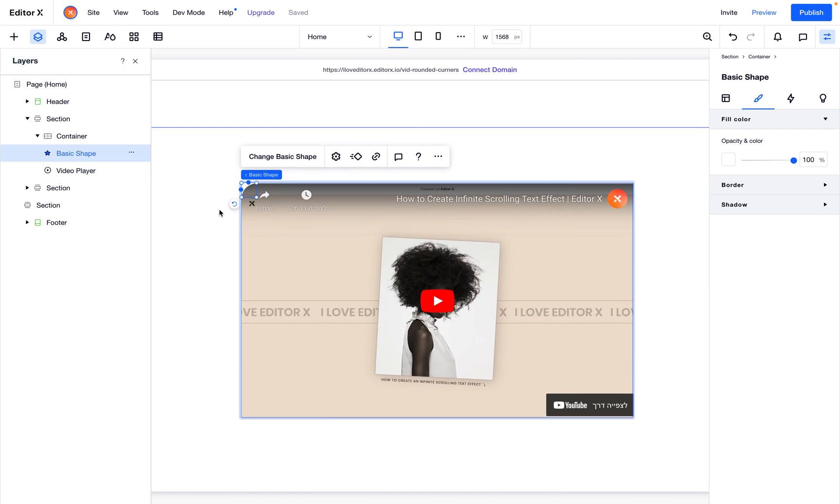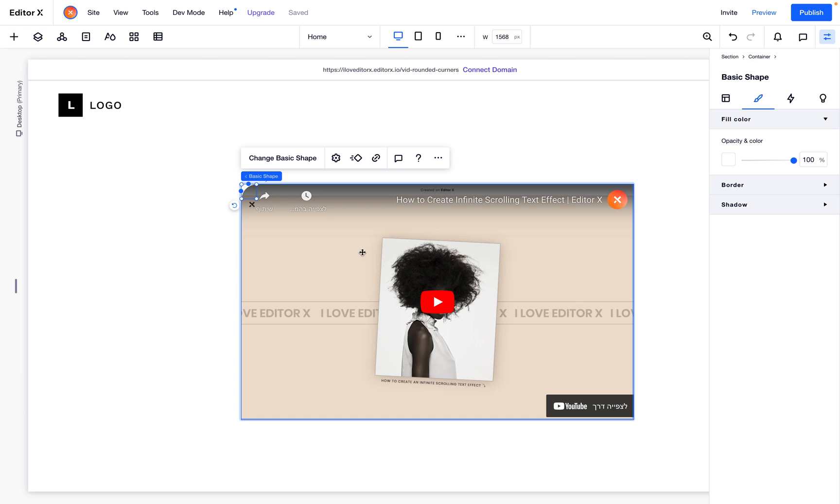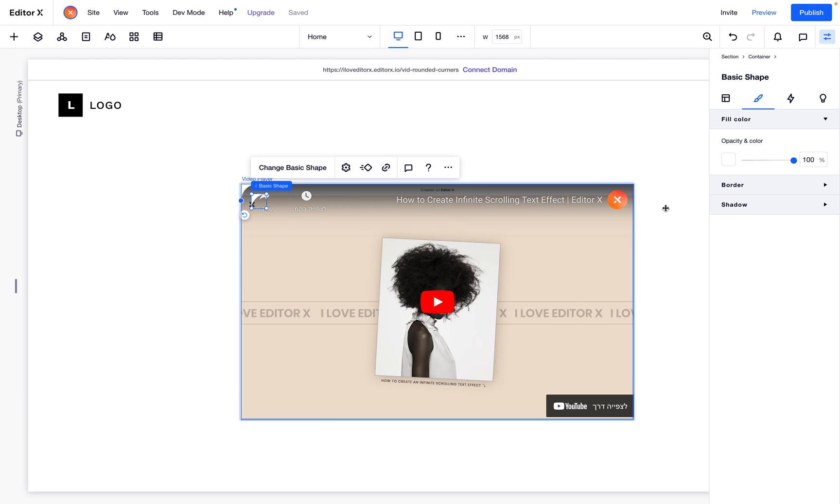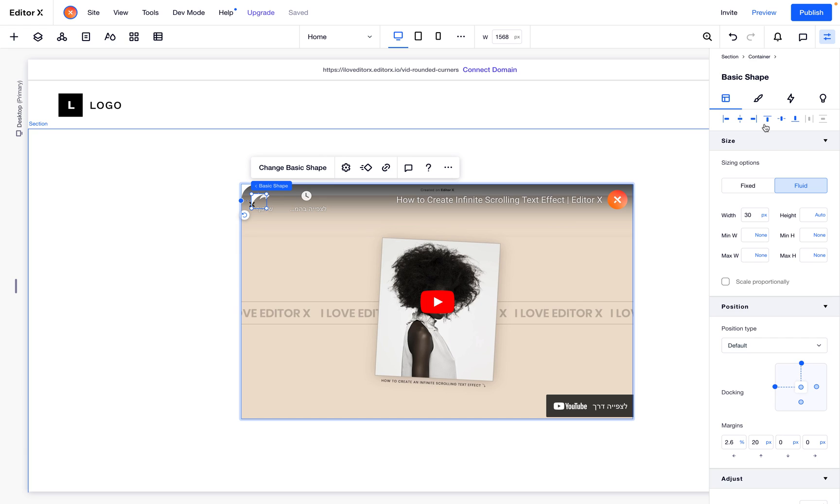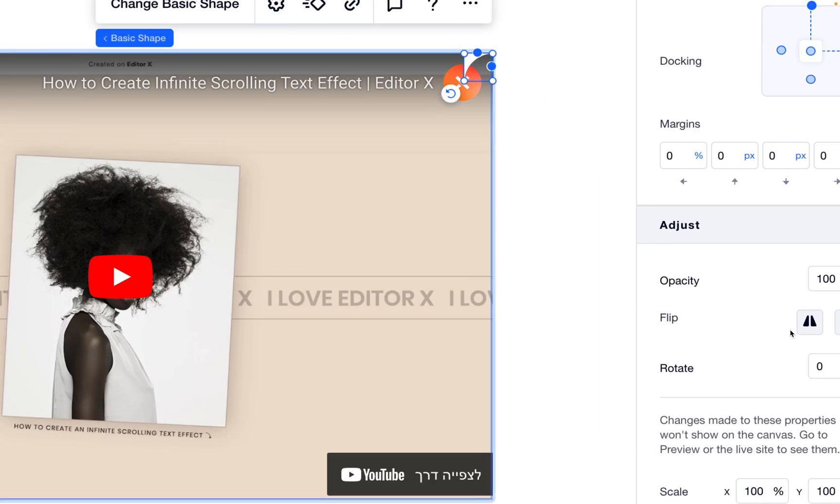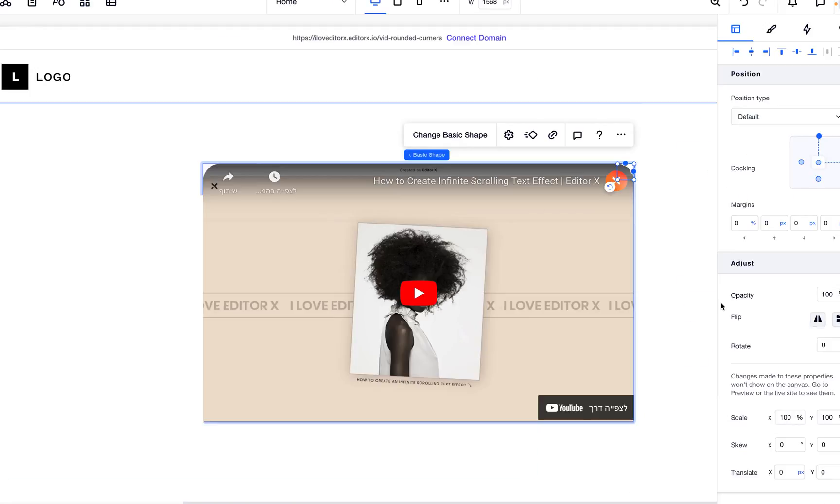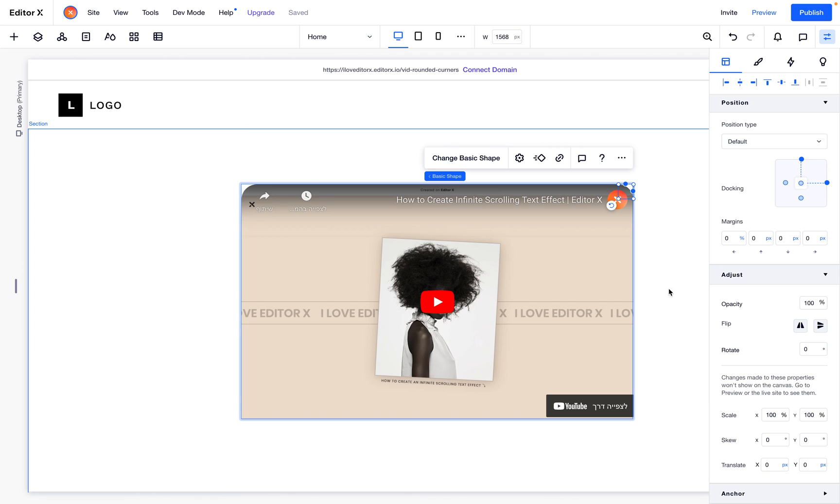Let's duplicate it with Command D. I will align it to the right top, and now I'll go to adjust and flip it like this.